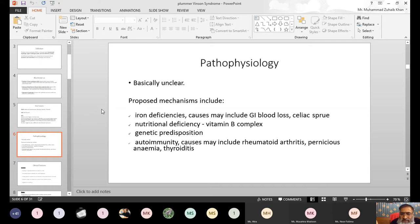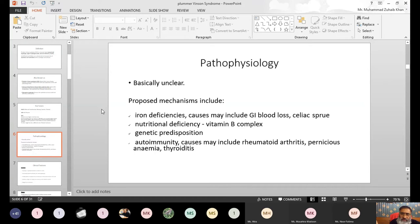Autoimmune diseases like rheumatoid arthritis and pernicious anemia are also causes. In autoimmunity, antibodies are formed that target tissues, and sometimes these antibodies cause de-epithelization of the GIT, resulting in replacement of the epithelium by fibrous tissue. So autoimmunity has a role in causing pernicious anemia and related conditions.